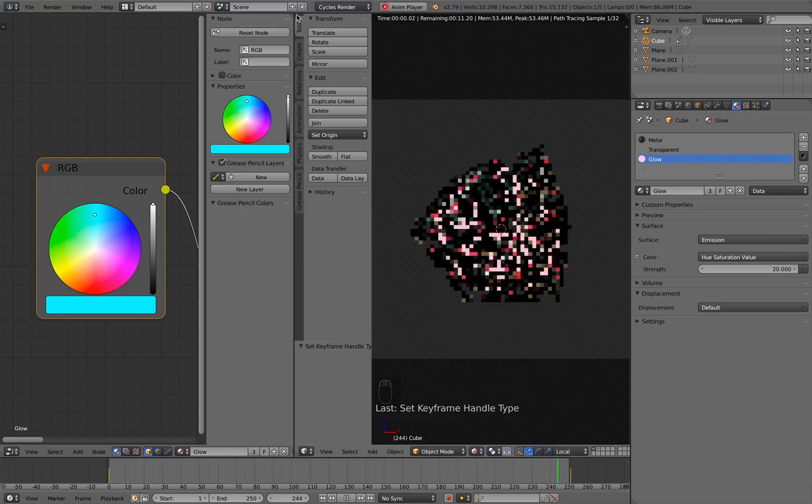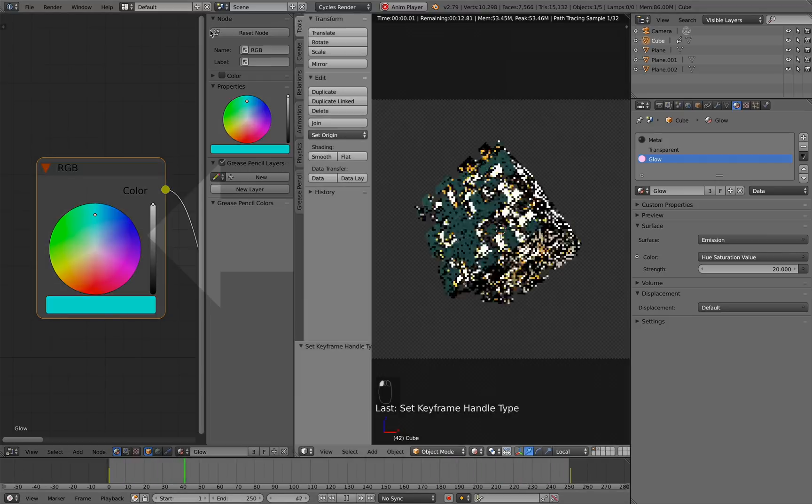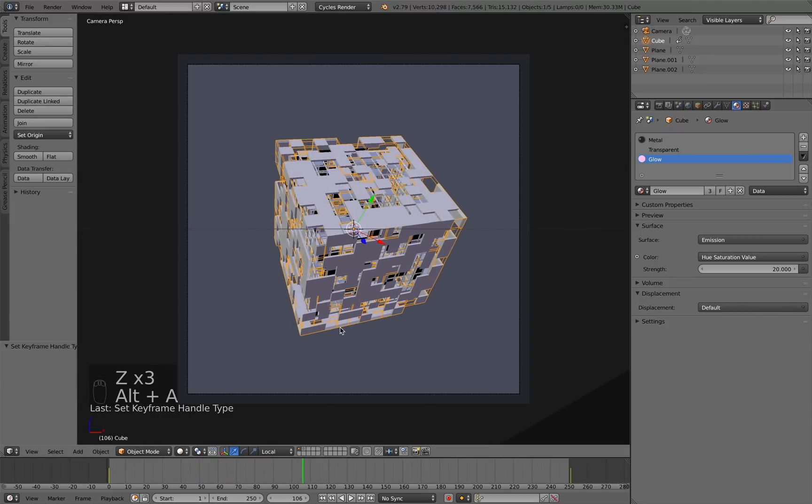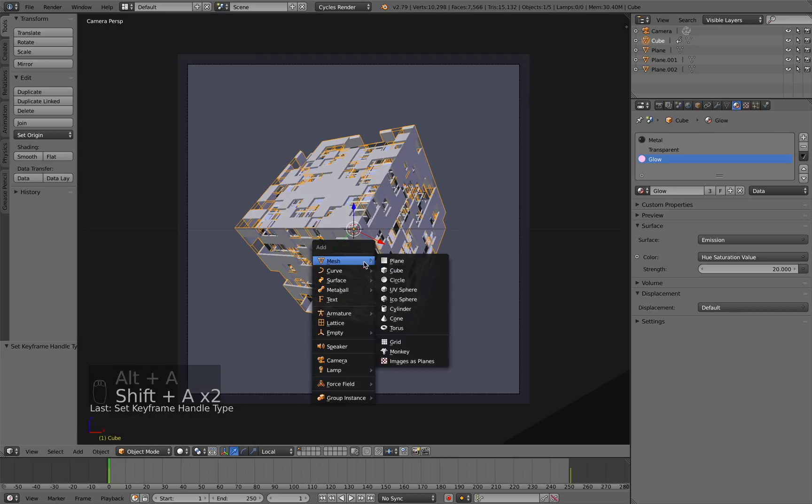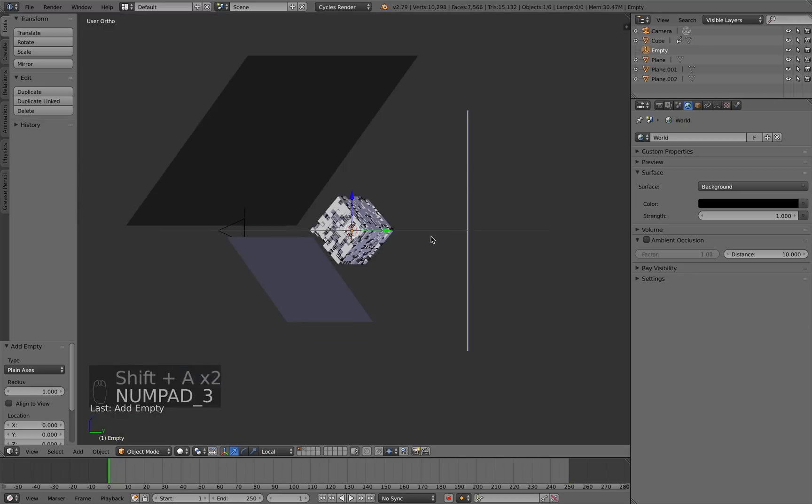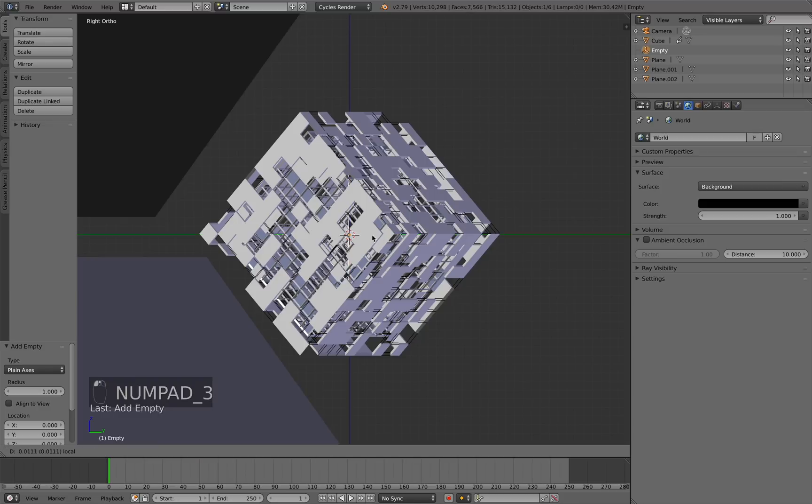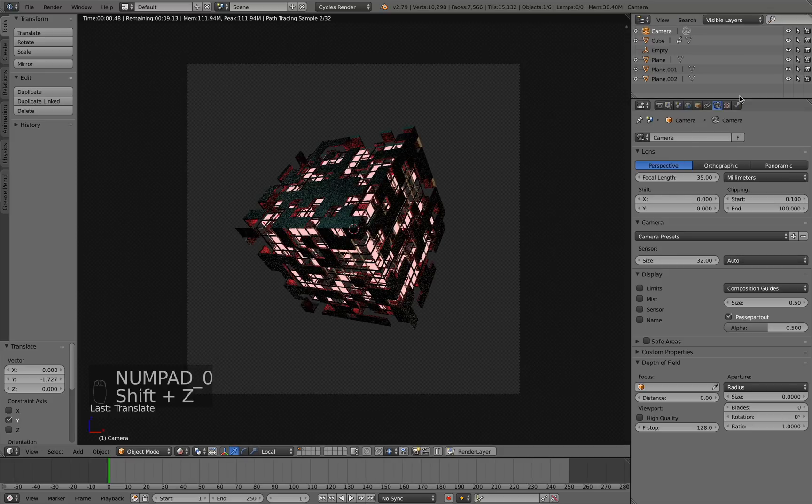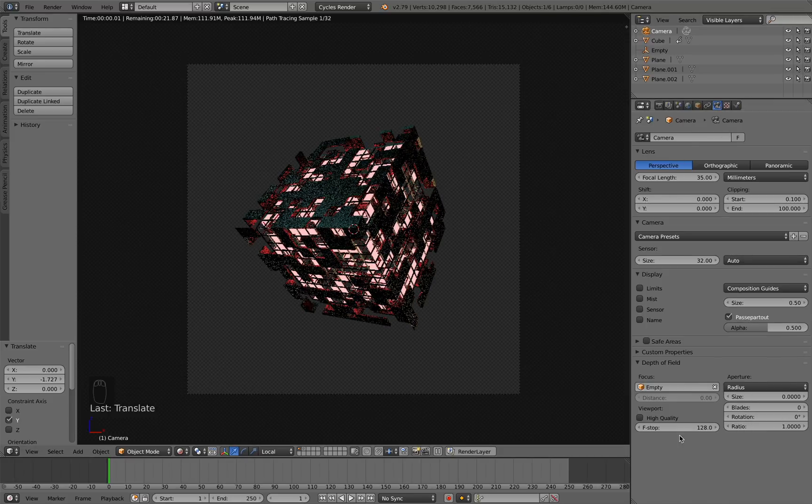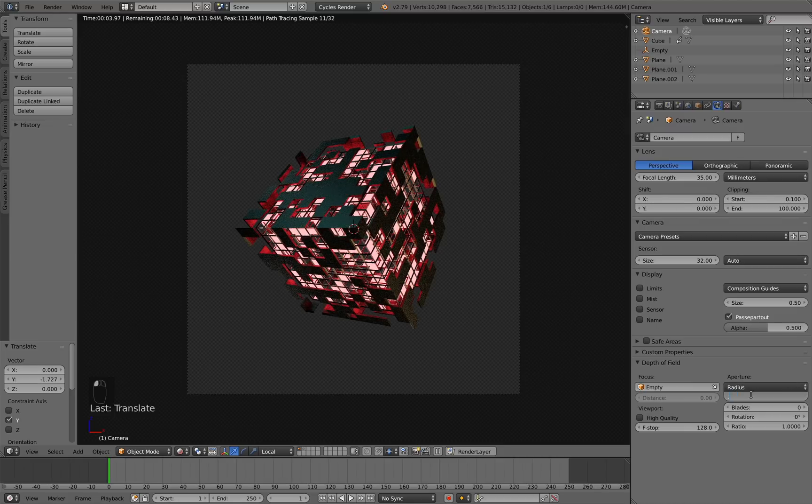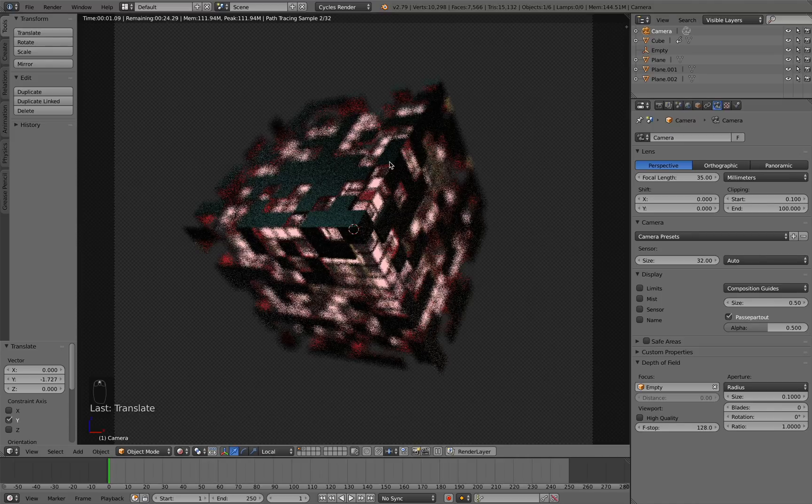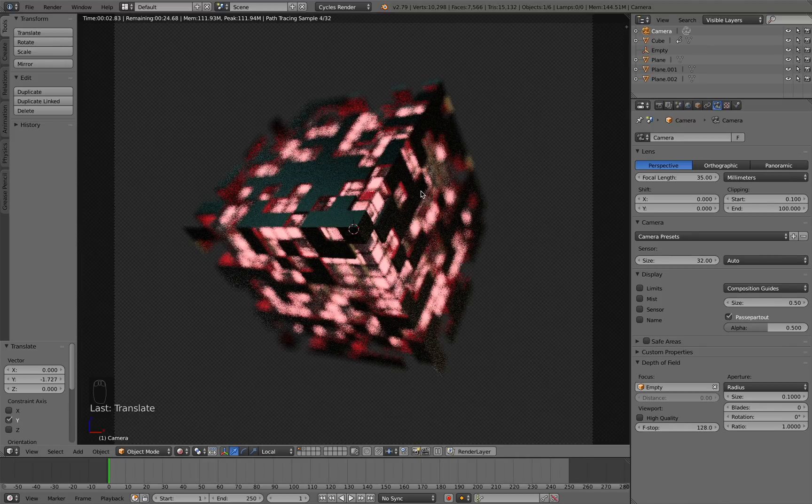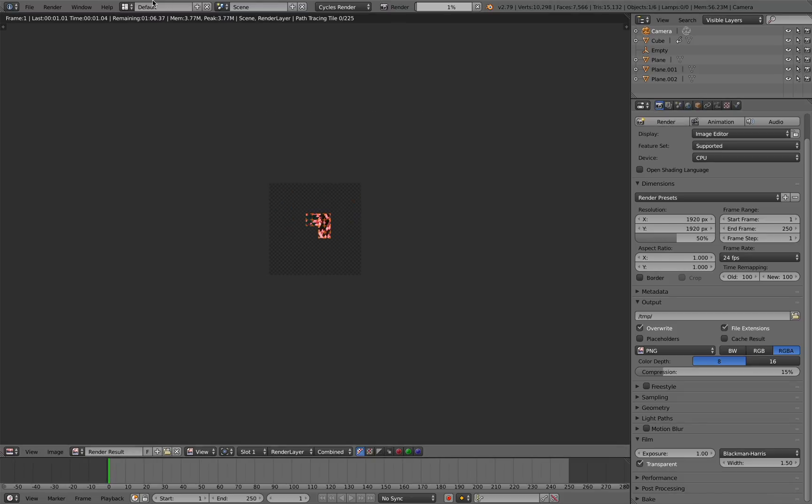So last thing I want to add, let's get rid of this window here, I want to add some depth of field to our animation. Let's go to the first frame and add in an empty, plain axis. Then from side view, I'm just going to move it to the tip of this cube right here. With our camera selected, I'm going to go to the camera settings here. For focus, we're going to select that empty object. We're going to make sure the aperture is set to radius and we'll increase the size to about 0.1 to get a very strong effect here. Now I'll just render this out real quick.